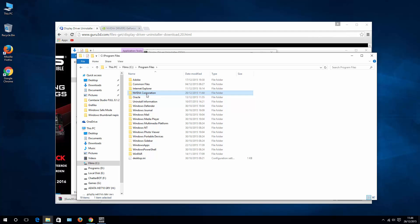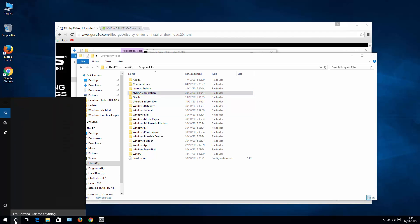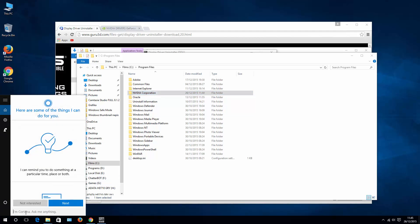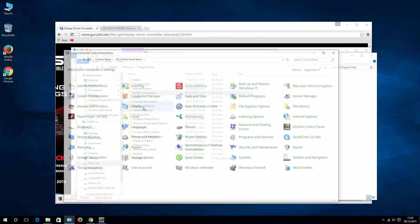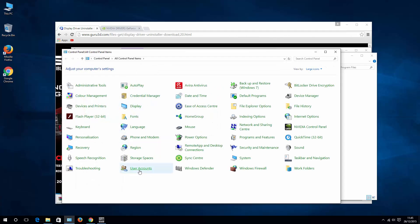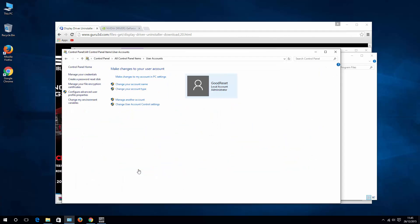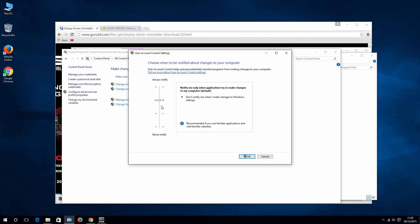So let's open up control panel. Write control panel. Open it up. We are searching for user accounts. And make sure that your account is selected in case you have more than one. And change user account settings. Go all the way down with notifications and hit OK.